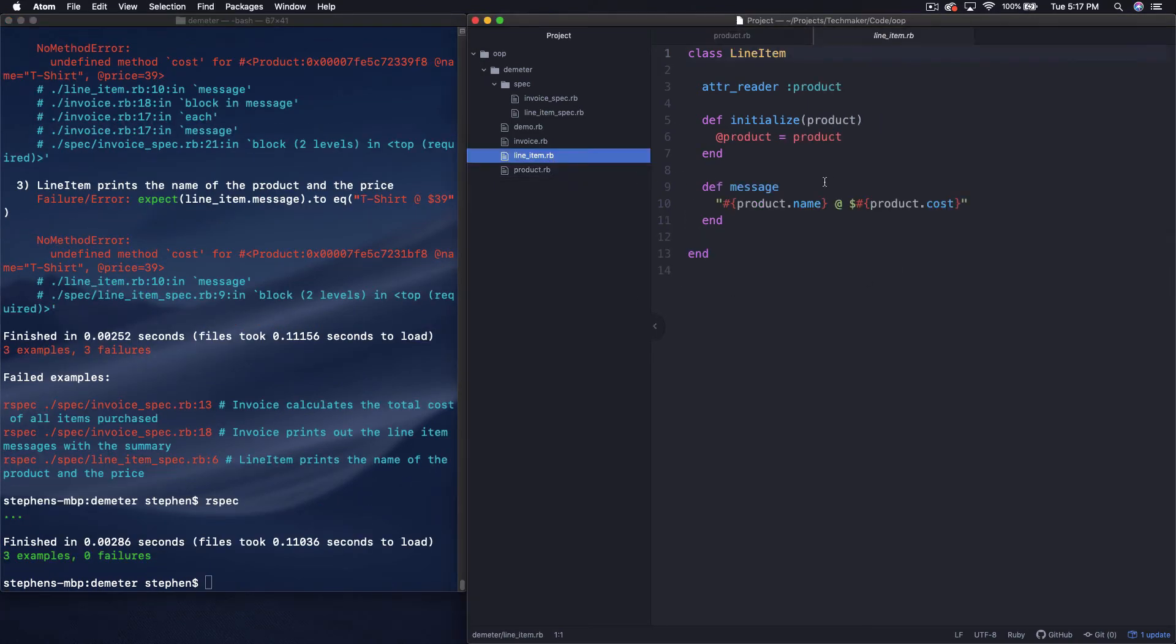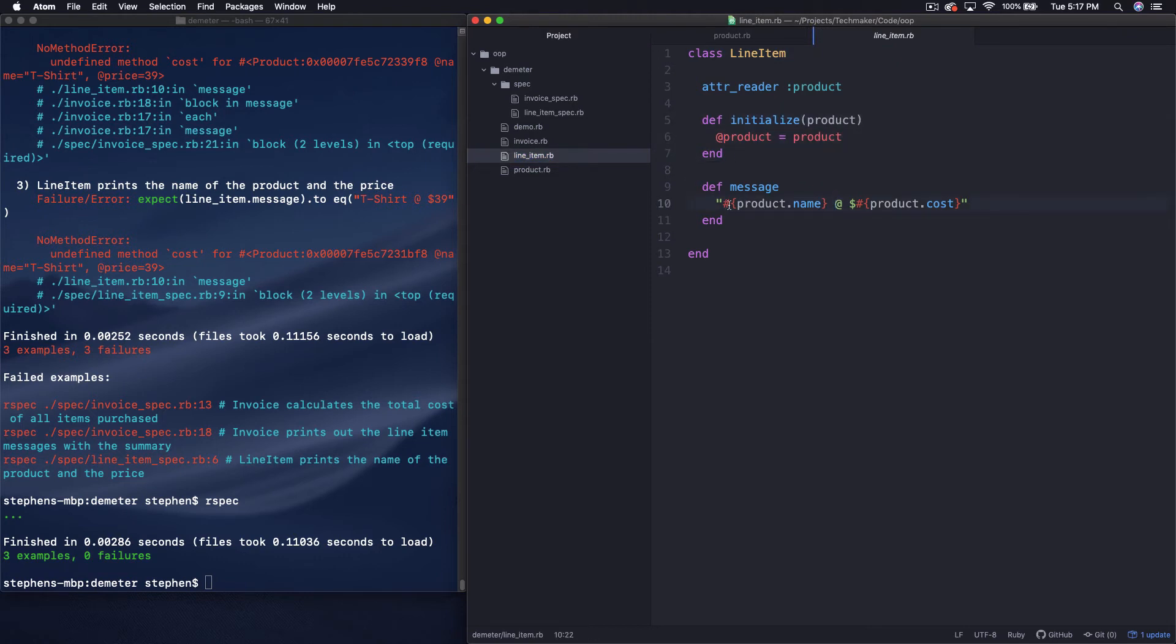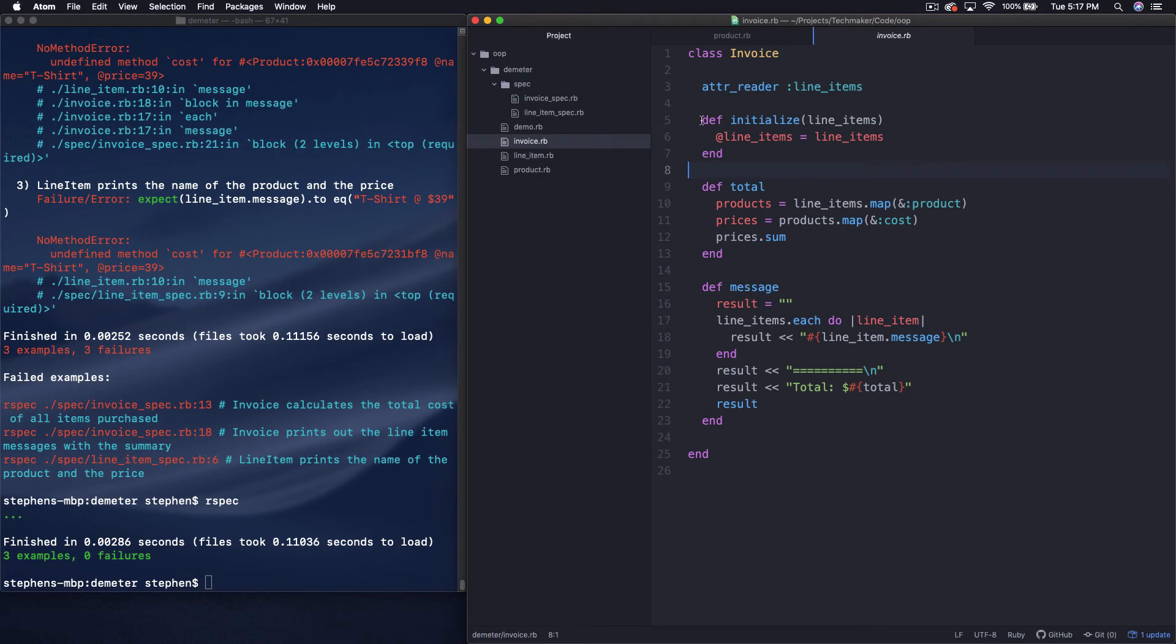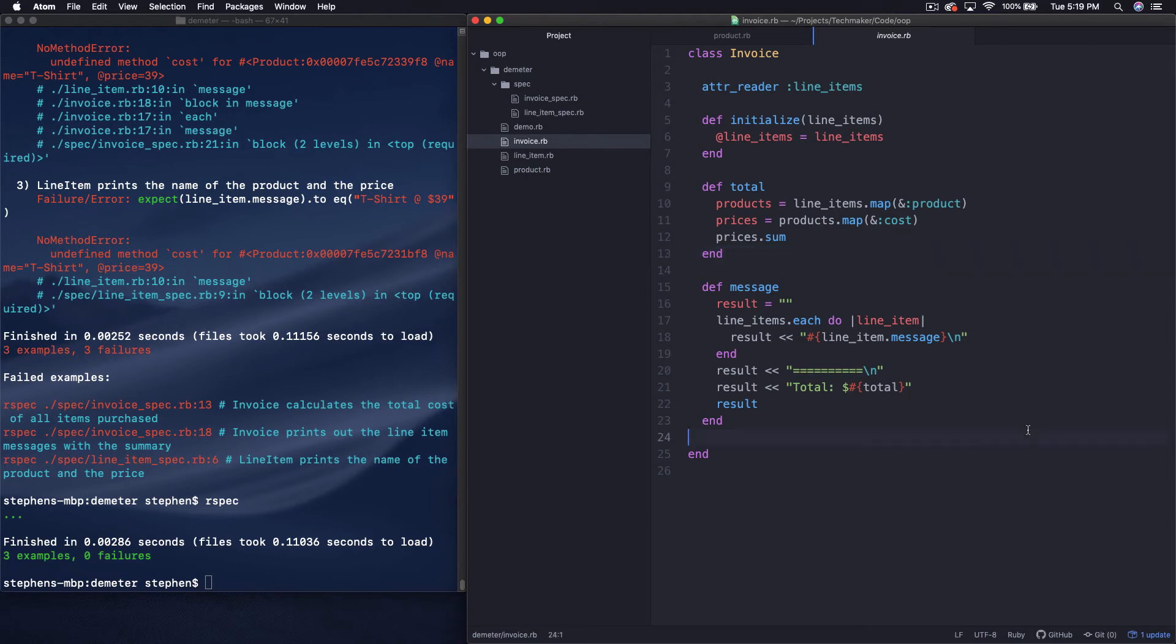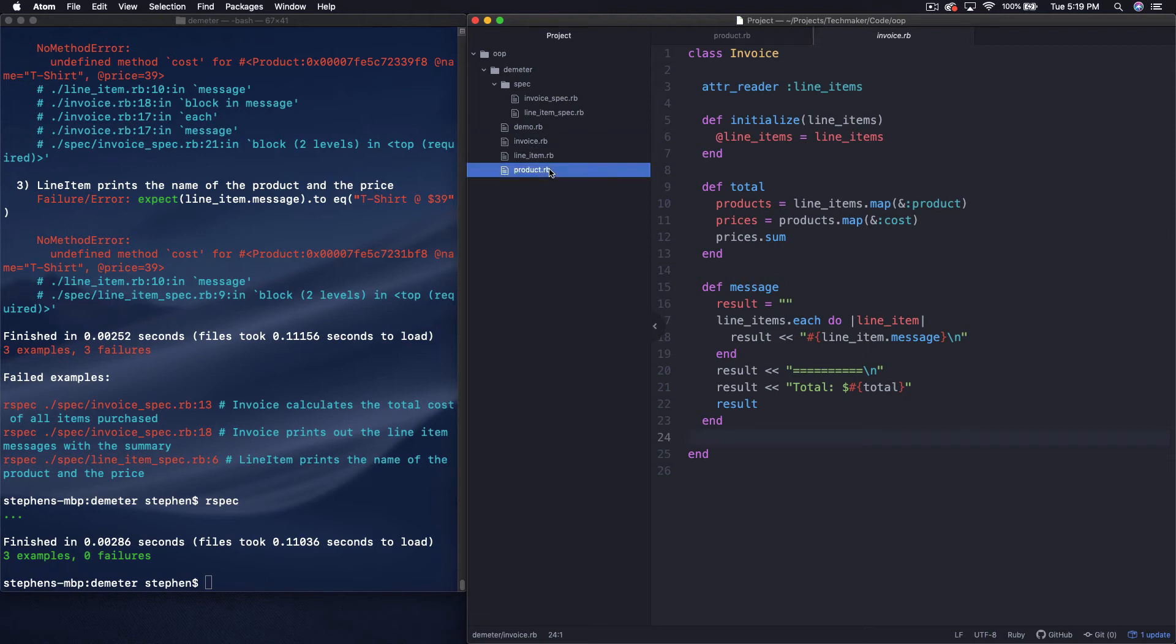So our line item receives a product in its initialize method, and then it talks to the product directly right here. And our invoice receives a set of line items, and then it pulls the products off those line items, and then it talks to the products also. So in object-oriented programming, there's this thing called the Law of Demeter. I don't know that they should have called it a law, maybe that's too much. But in any case, it's kind of a pattern that you can use or a rule that you can follow, where essentially you say an object should only talk to its closest friends.